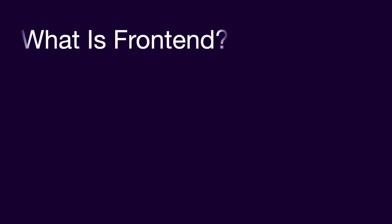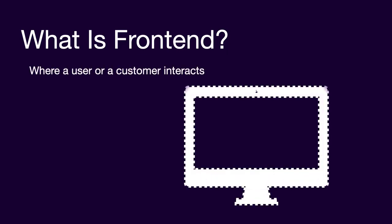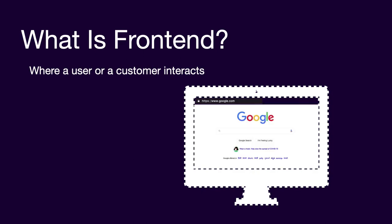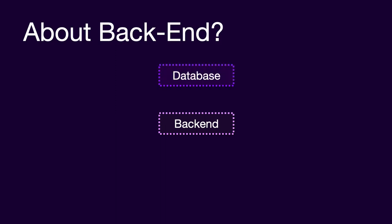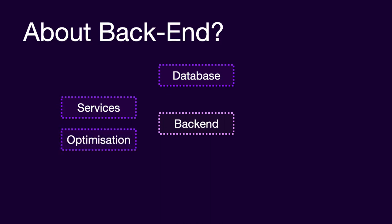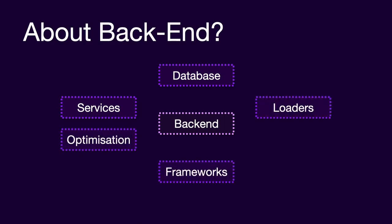What is frontend? Frontend is the part of the website where the user or customer interacts. You load up a URL on the browser and after loading, you get to see the website. Apart from this, we also have backend. When we will learn about backend, we will learn about a ton of things that go into creation of backend such as database, services, optimization, frameworks, loaders, and libraries.